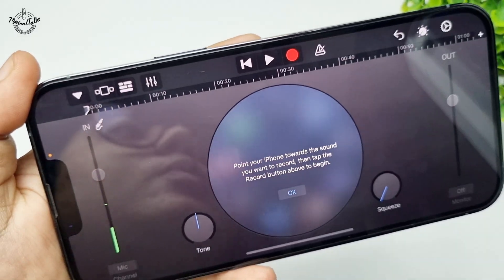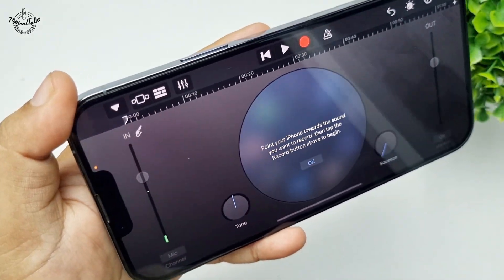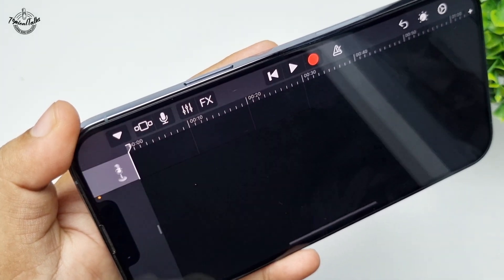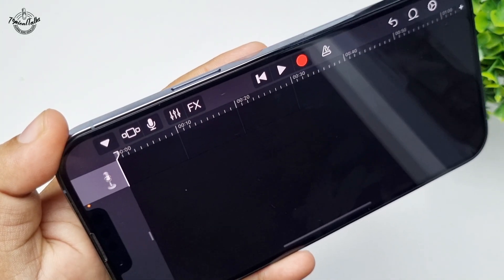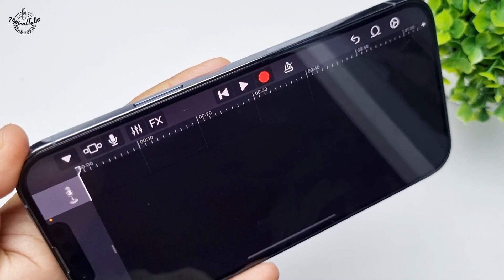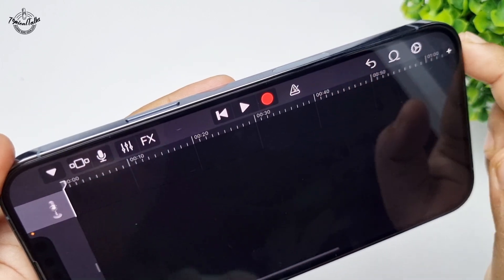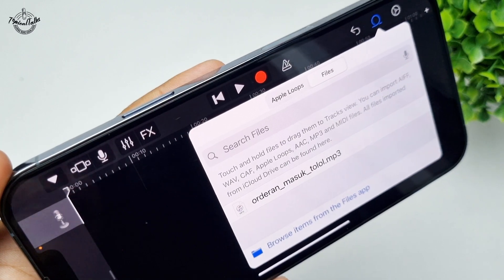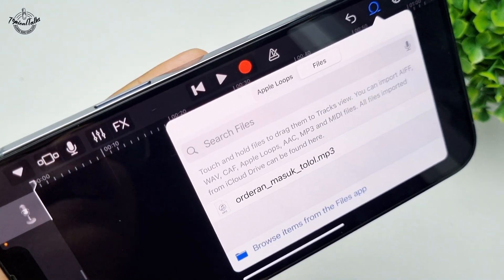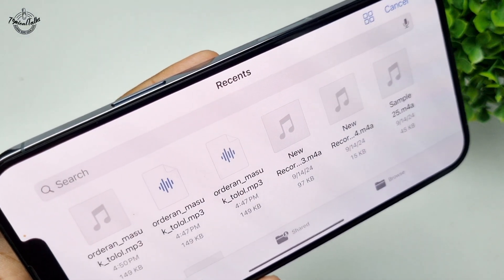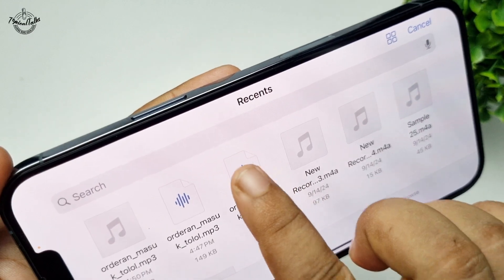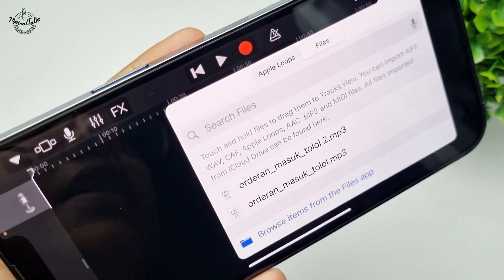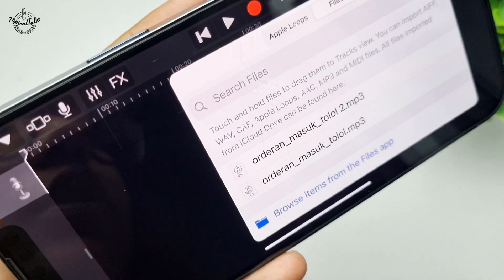Now we have to enable FX mode. To enable FX mode, tap on this icon and you will see FX mode turn on. Now we have to import our audio. Tap on the Files icon, select Files, tap on Browse Items from the Files app, and select the audio file you want to use as your ringtone.